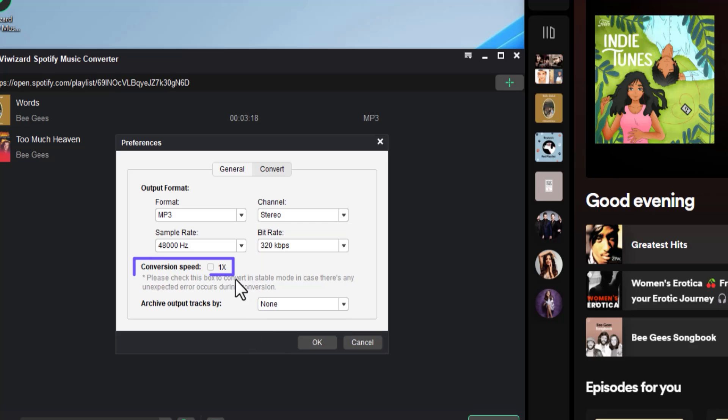Check this conversion speed box to force the playback speed to stay normal. This is helpful when your internet connection is unstable and you doubt that the fluctuation may cause some inconsistencies in the output file. Our internet is good so let's leave it unchecked.